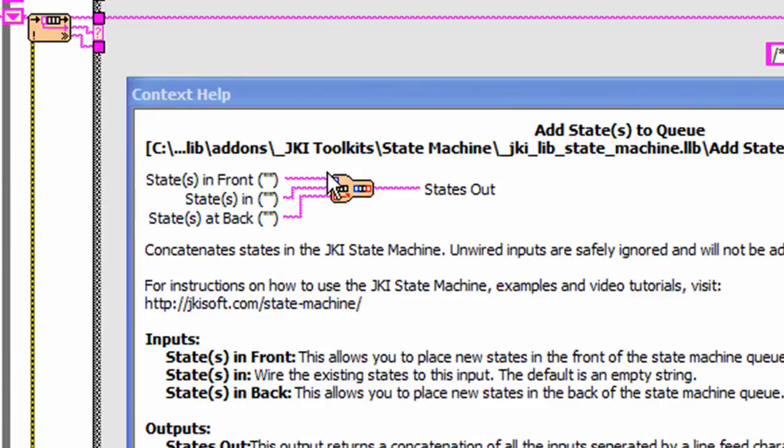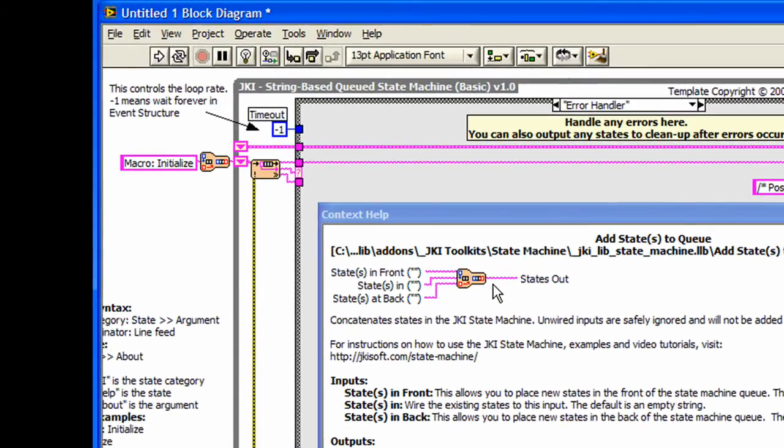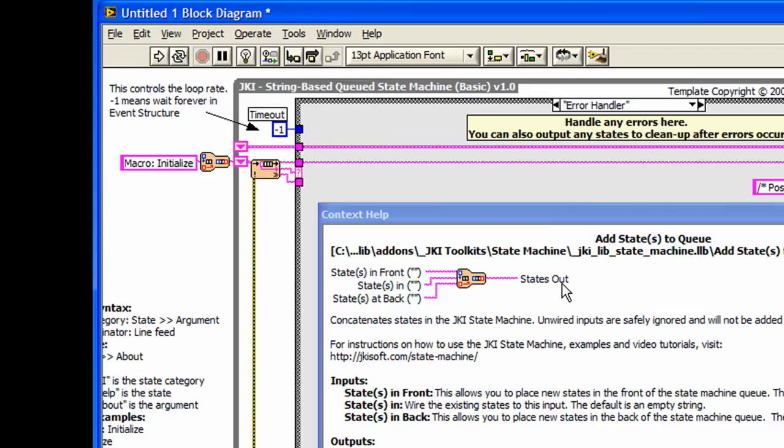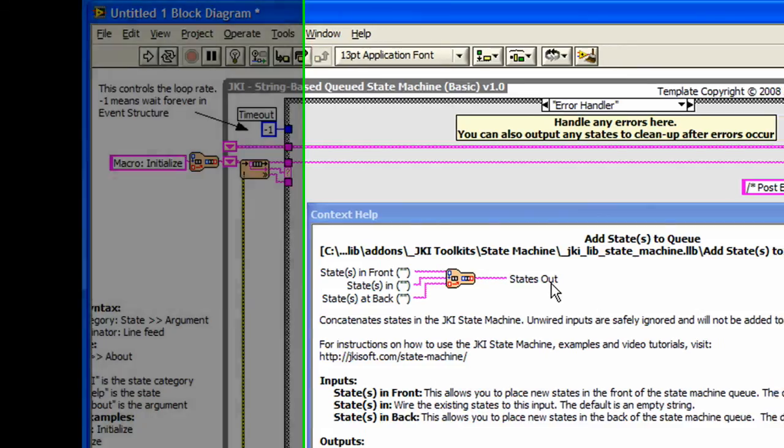This allows you to dynamically generate a sequence of states by feeding three separate inputs. The outputs maintain the multi-line nature of the string by concatenating all three inputs with line feeds. It is recommended to use this support VI when dynamically constructing a sequence of states.